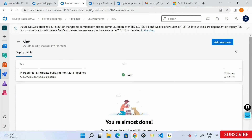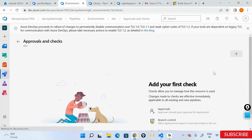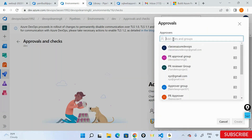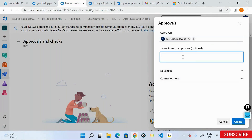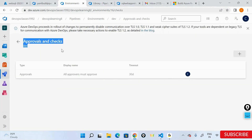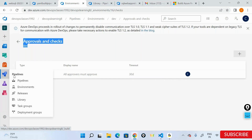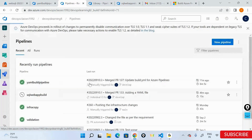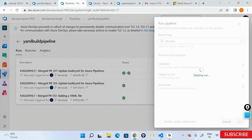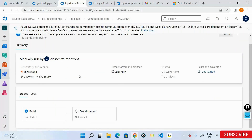You can click the three dots on the environment, go to Approvals and Checks, and add an approval before the stage begins. I'll add an approver — for example, a class email — with instructions like 'check the artifacts.' Note that YAML pipelines do not support post-deployment approvals, only pre-deployment. So if I run this pipeline now, it goes through the build and before it reaches the development stage it will ask for an approval — the pipeline won't start until someone approves it.